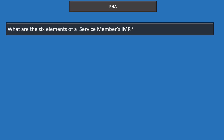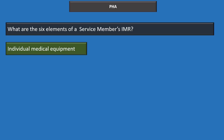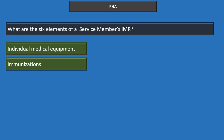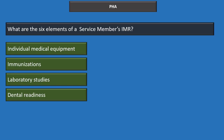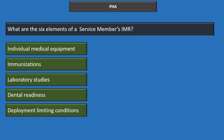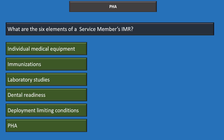The six elements of a service member's Individual Medical Readiness (IMR) are: individual medical equipment (such as dog tags and glasses), immunizations, laboratory studies, dental readiness, deployment limiting conditions (such as LIMDU status), and PHA.